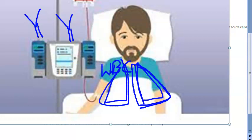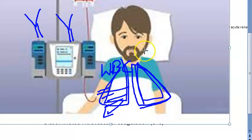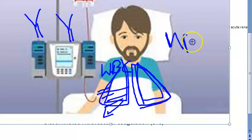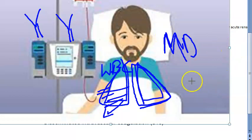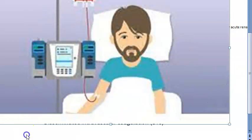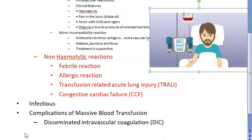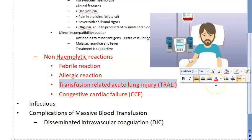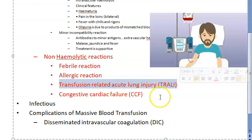Because there is degranulation of the leukocytes, capillary permeability becomes more and there is going to be edema. The symptoms may vary from mild dyspnea to full-blown acute respiratory distress syndrome. You will have to give supportive therapy to see that it will resolve.